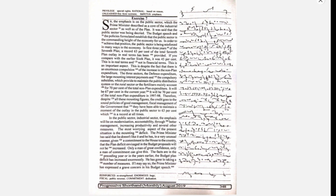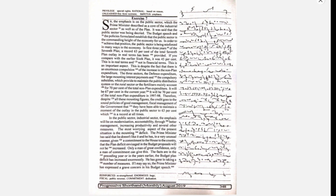Only a man of great confidence, only a man of commitment can give this. The facts are in the preceding year or in the years earlier, the budget plan deficit has increased enormously. He has gone in taking a number of measures.